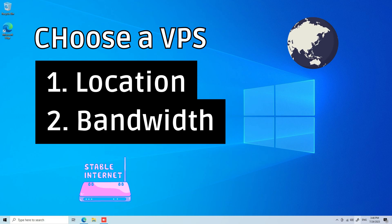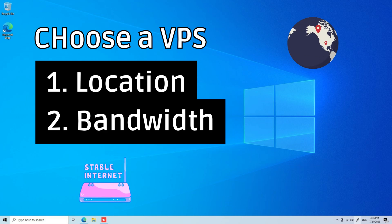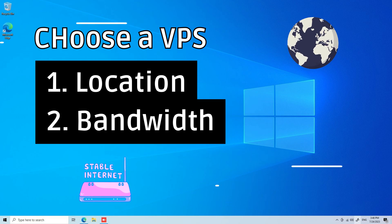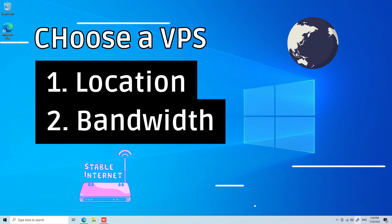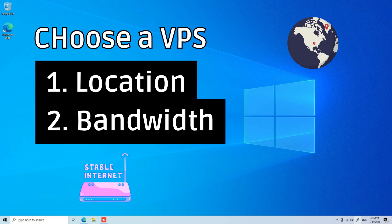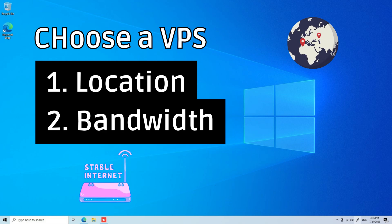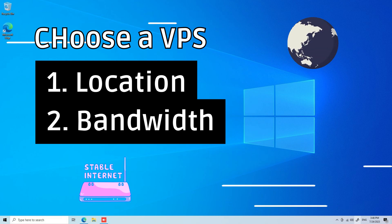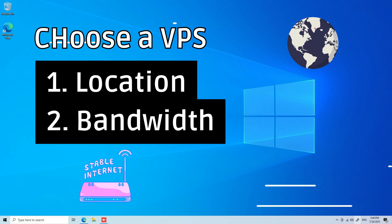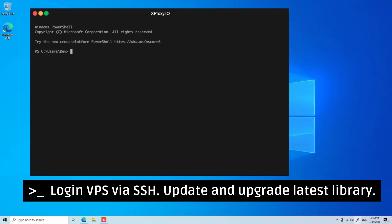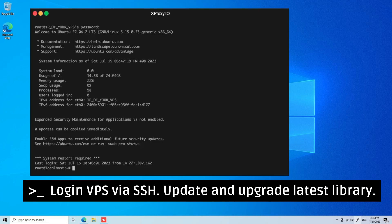It's important to choose a VPS that meets your requirements. Key considerations include location and bandwidth. It's recommended to choose a location in the same state or country as your proxy server, with a minimum plan. In this guide, I use Ubuntu 22.04 on Linode. After you've selected your VPS, log in via SSH and run update and upgrade to get the latest libraries.